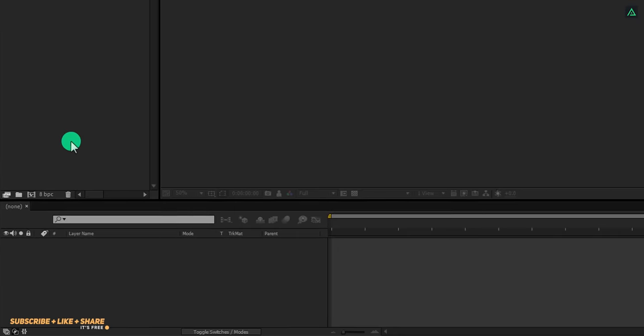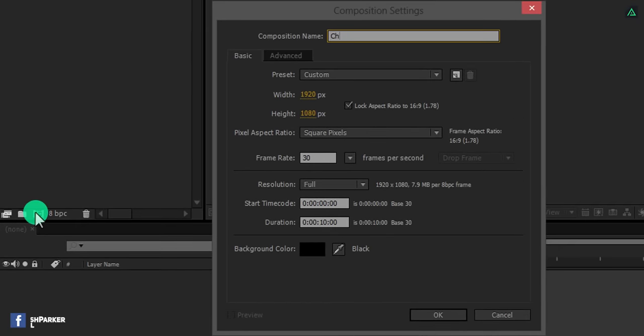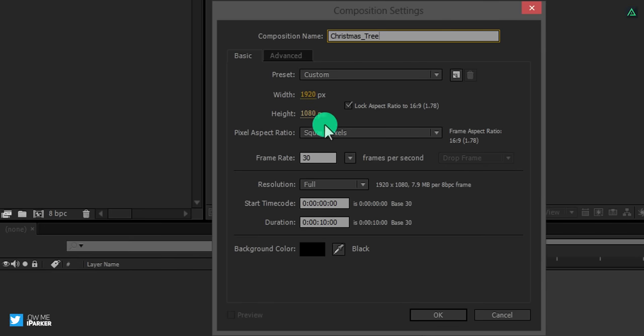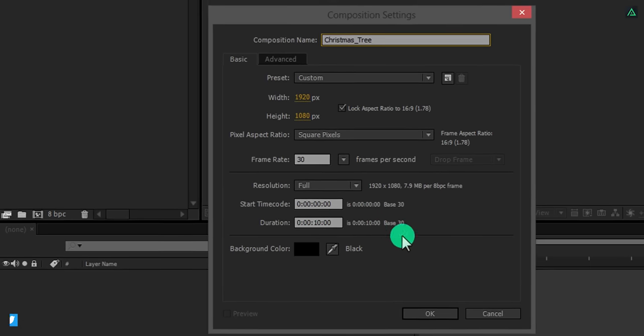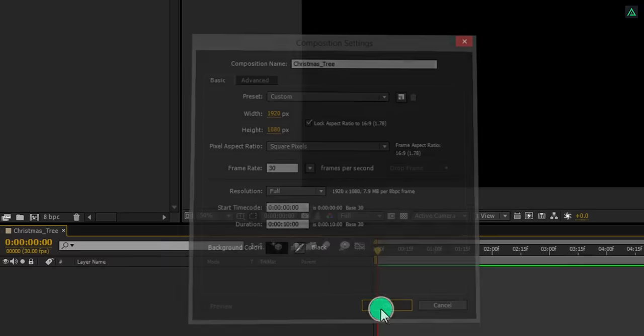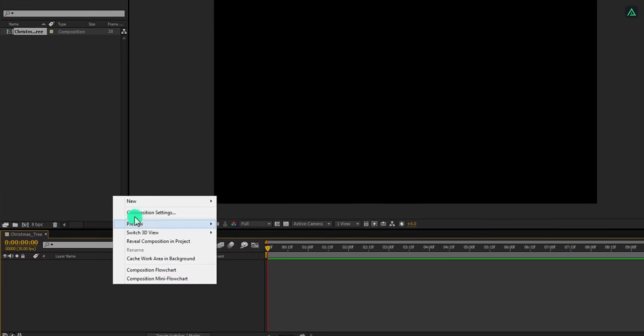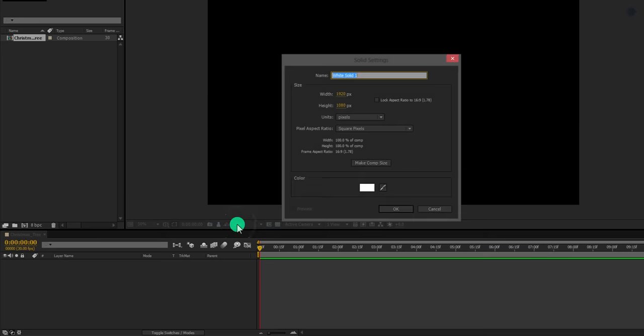Open After Effects and create a new composition. Let's call it Christmas Tree. I am using the same 1920x1080 resolution at 30 frames per second and a duration of 10 seconds. Now create a new solid and we will call it the background.